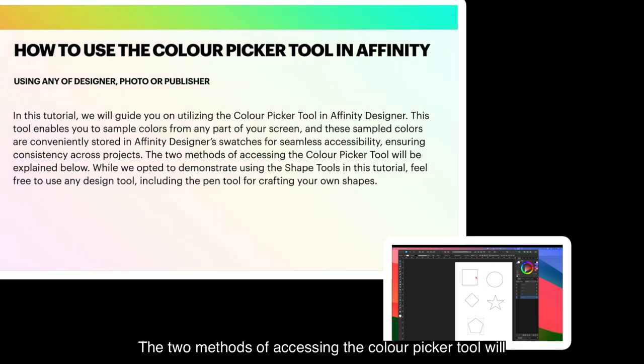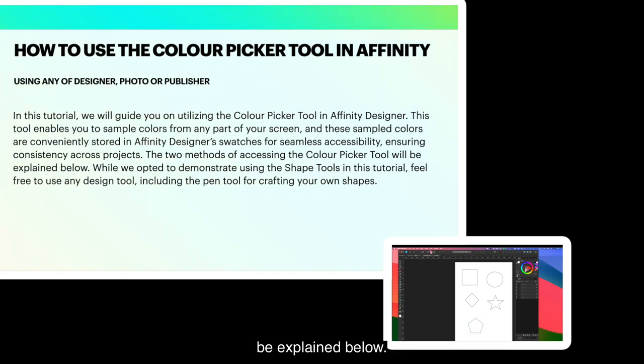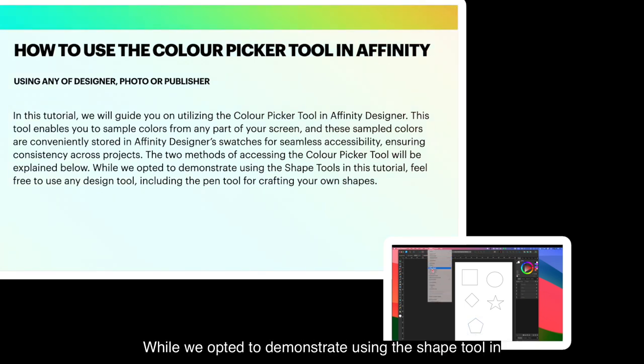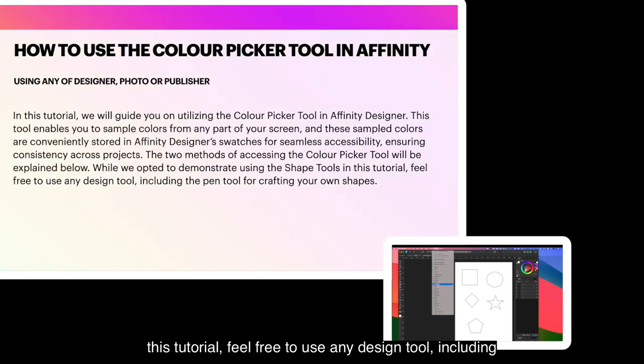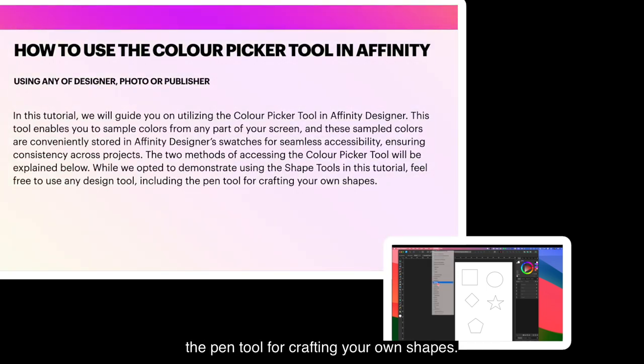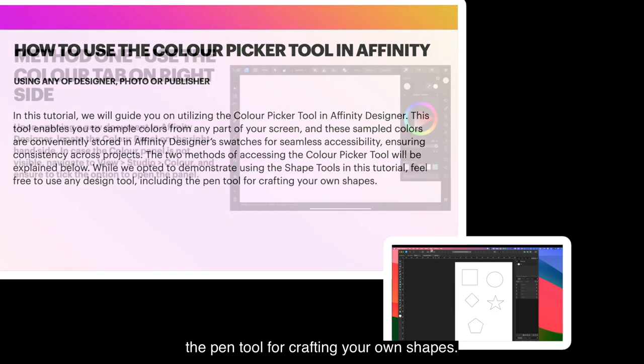The two methods of accessing the Color Picker tool will be explained below. While we opted to demonstrate using the Shape tool in this tutorial, feel free to use any design tool, including the Pen tool, for crafting your own shapes.